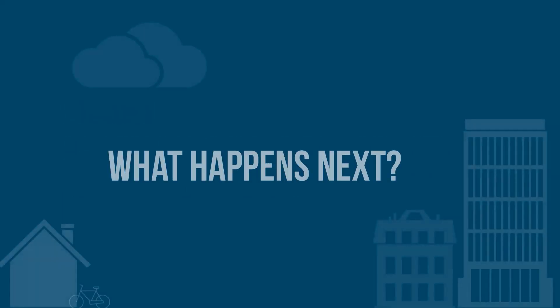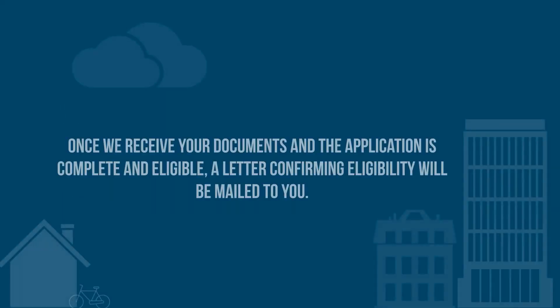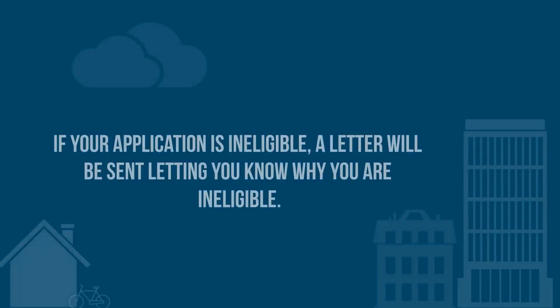What happens next? Once we receive your documents and your application is complete and eligible, a letter confirming eligibility will be mailed to you. If your application is ineligible, a letter will be sent letting you know why you are ineligible.